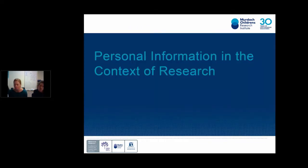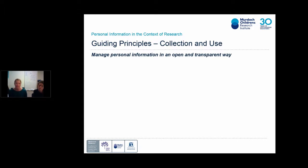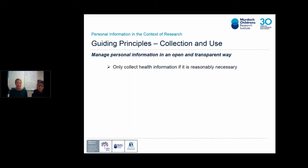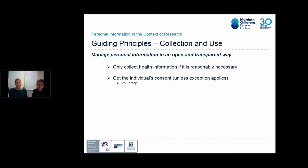Looking at personal information more in the context of research, all privacy legislation — focusing on the Commonwealth Privacy Act — has at its core the central idea of managing an individual's personal information in an open and transparent way. A few key things to consider when collecting personal information: only collect health information you really need for the study, avoid collecting unnecessary information, and ensure you have the individual's consent, which needs to be voluntary, informed, and follow a thorough process.